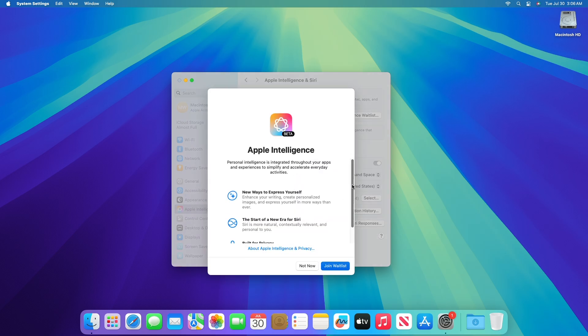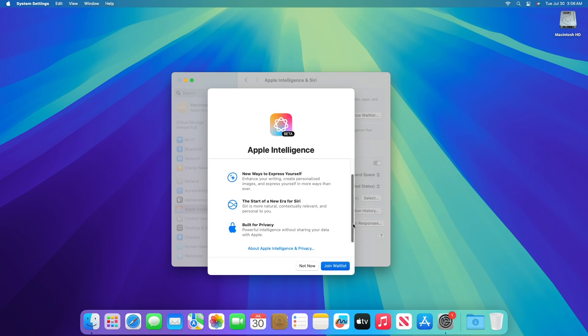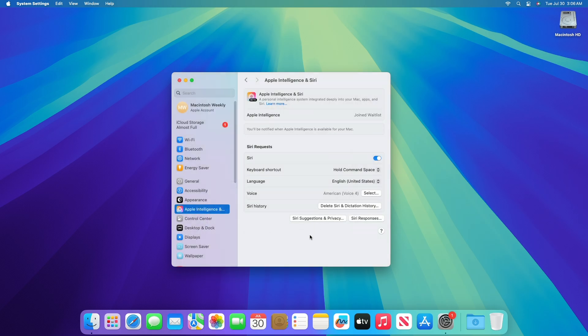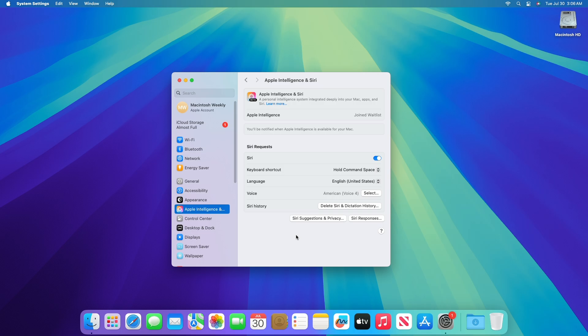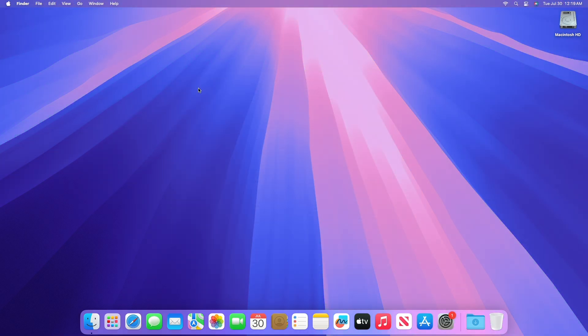Both device language and Siri language must be set to US English, and device region must be set to United States. Also, Apple Intelligence is available on Macs with M1 and later. Apple Intelligence is not currently available in China. So, these were the noticeable changes made to this build.